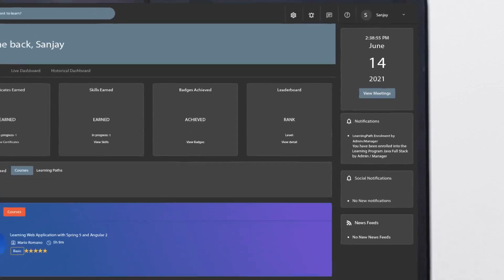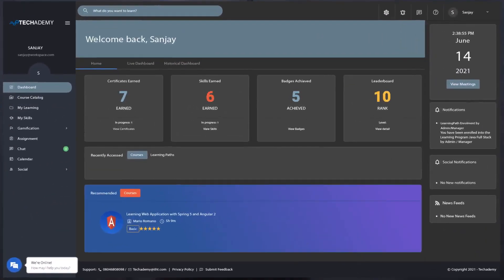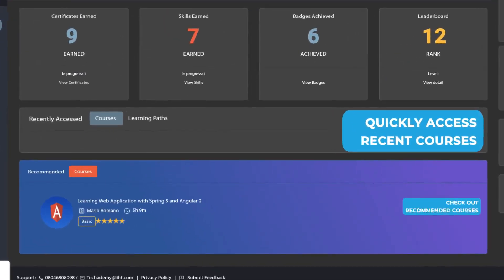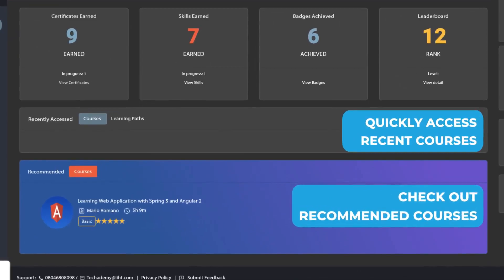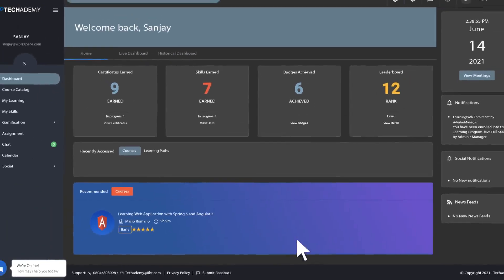The action starts here. On this dashboard, you can have an overview of your progress and achievements. You can access your courses, glance at recommended ones, and pick the course you want to learn today.